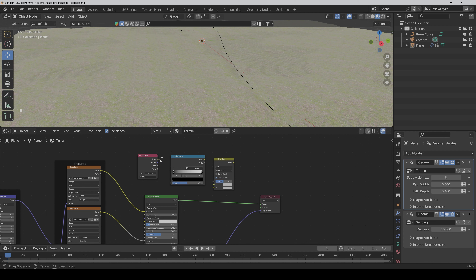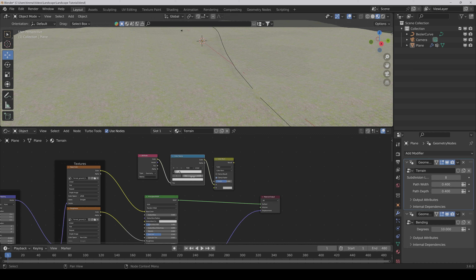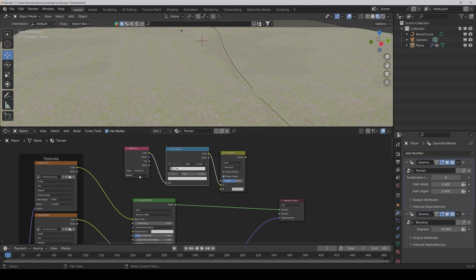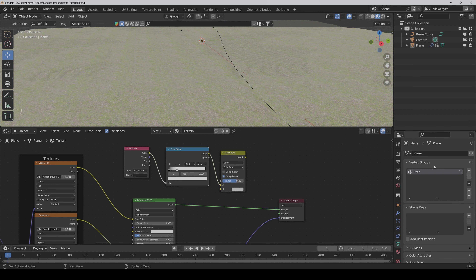For the Attribute node name, we have to write the name we chose in the vertex group, so it's 'path'. Then we also need a Mix Shader. Connect the two Principled BSDFs. Here we also have to scale it up. Connect the result with the factor.